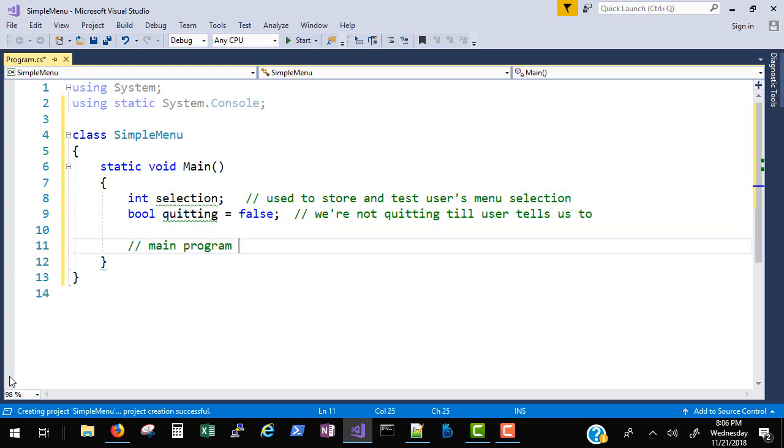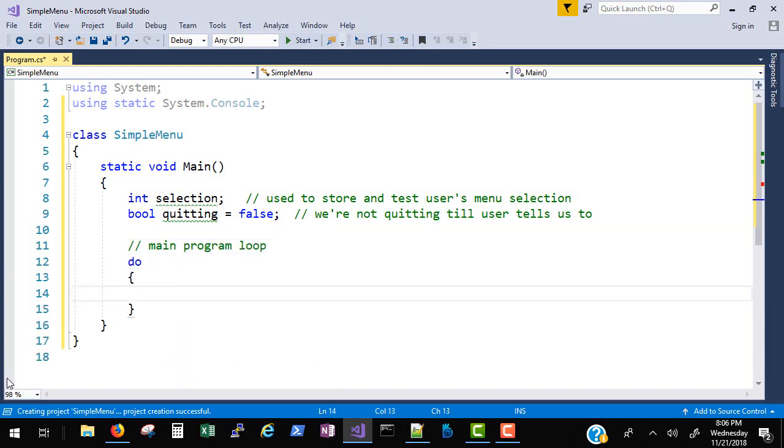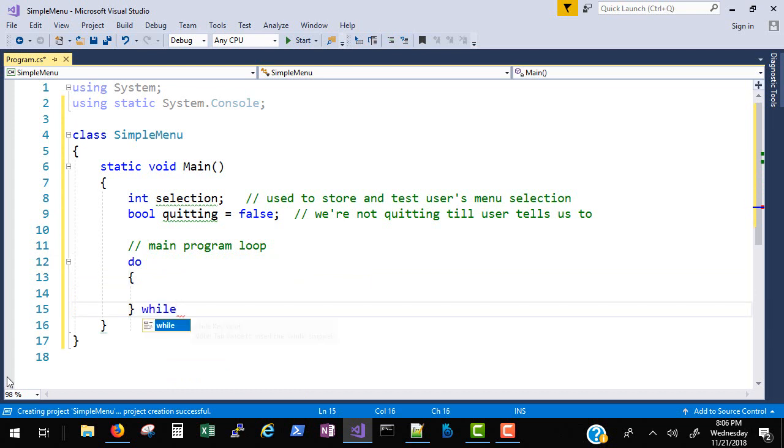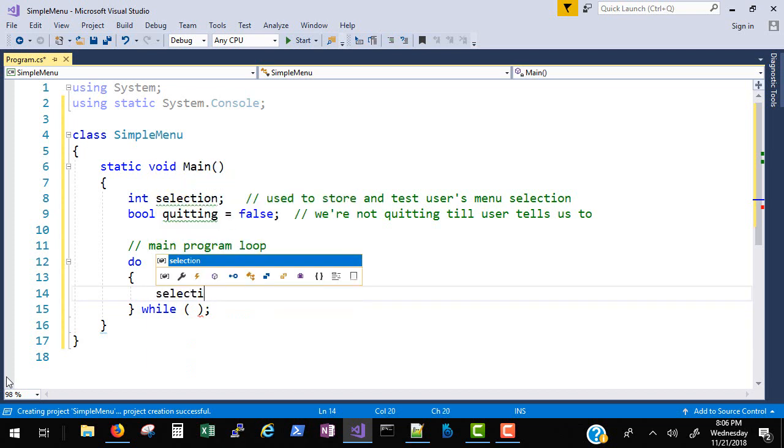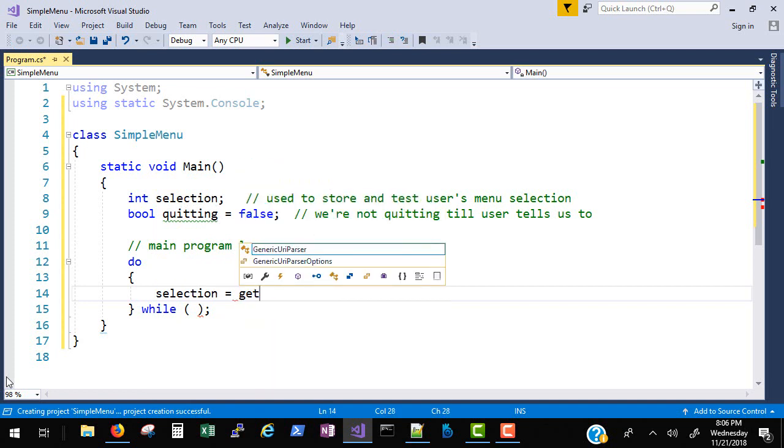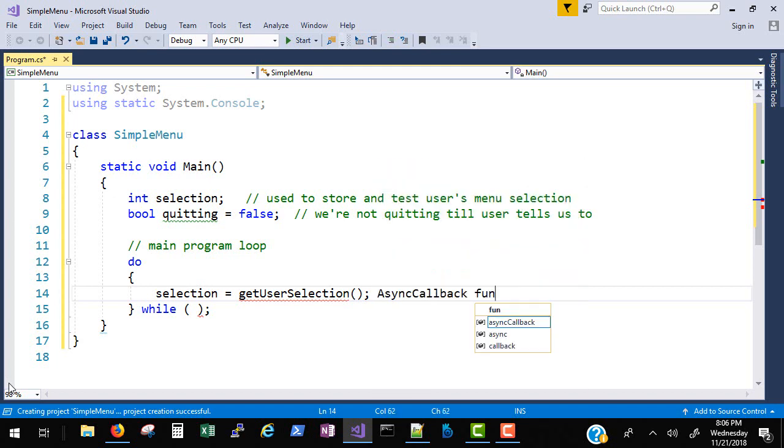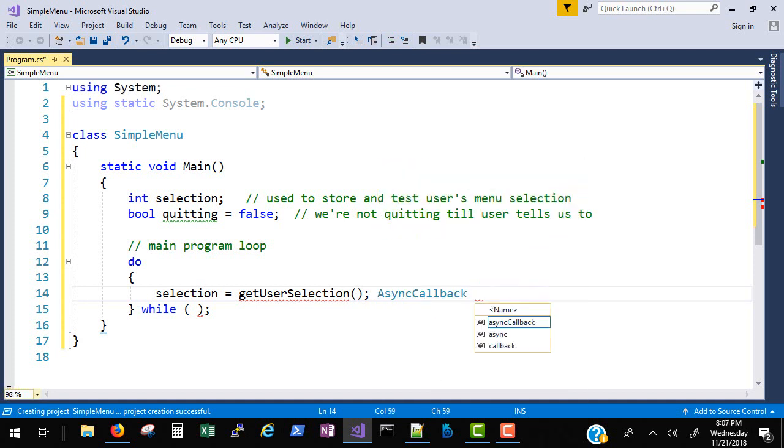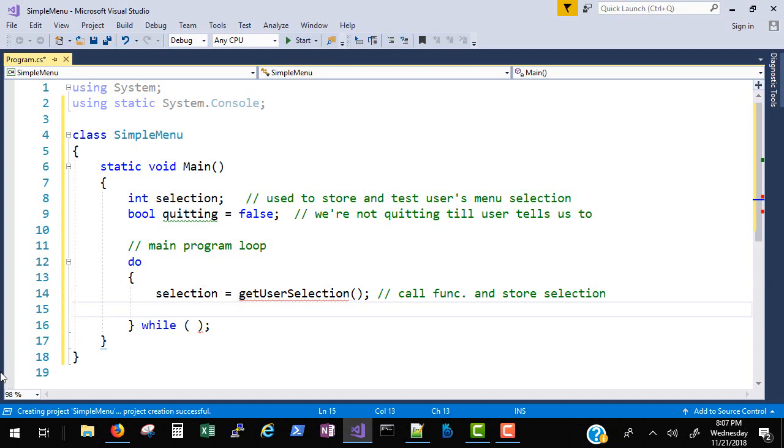For my main program loop, I want to use a do loop, which means we're guaranteed at least one execution. I'll put my while test down here, but I'll hold off actually putting the completed while test in there. Here I'm going to say selection equals get user selection, which is a function I'm going to write later. The red line simply means it doesn't recognize it because I haven't written it yet.